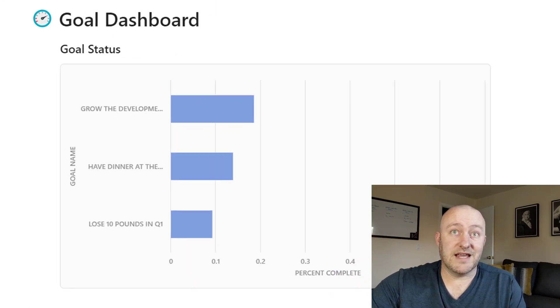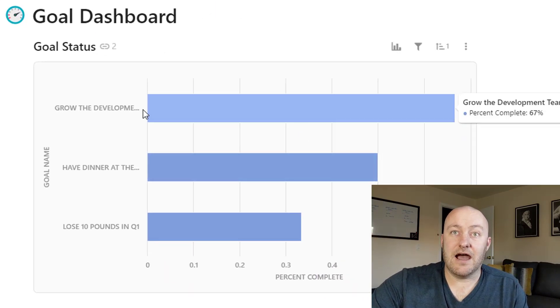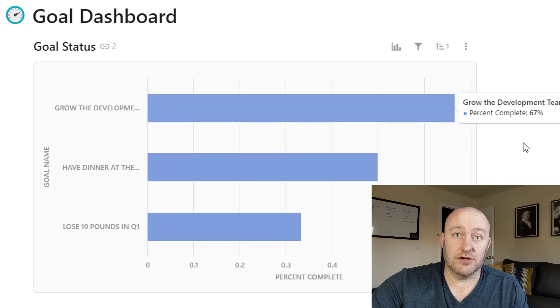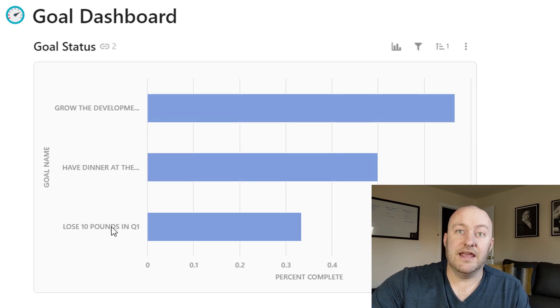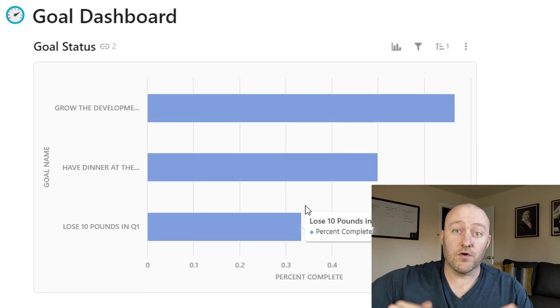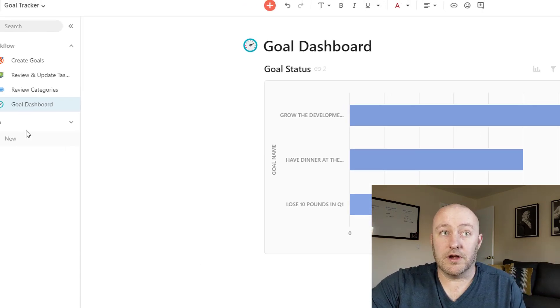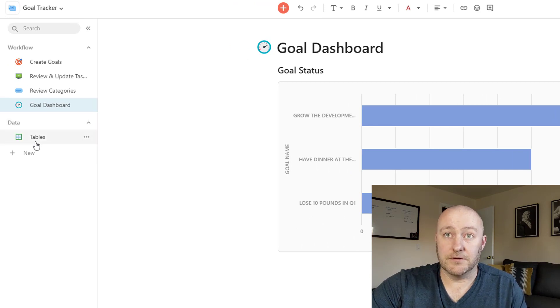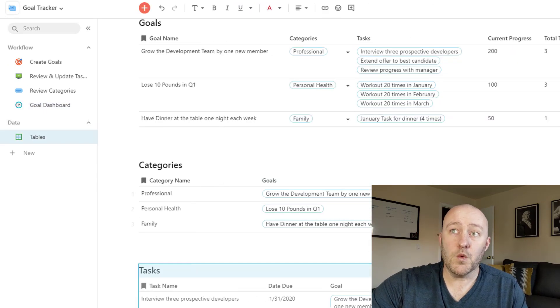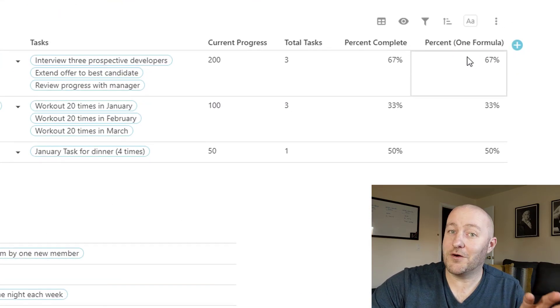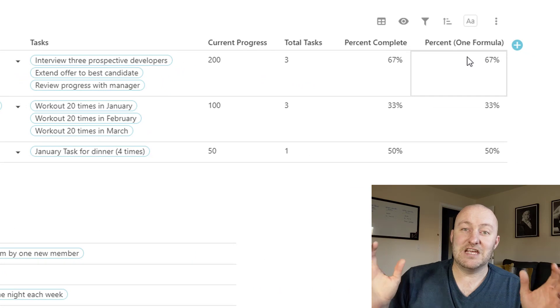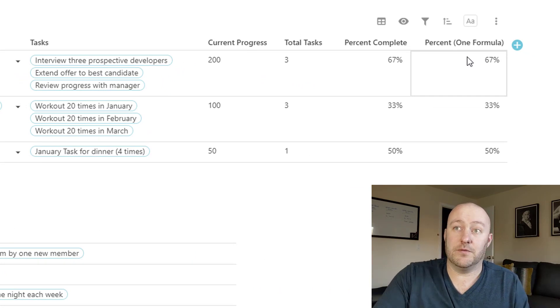We can also go to a goal dashboard and it'll show us how we're doing in terms of reaching our goal in terms of overall percentage. Now, remember, if I drop back into our tables here, we already built these formulas. And so really all we're doing is graphing the outputs from these formulas.